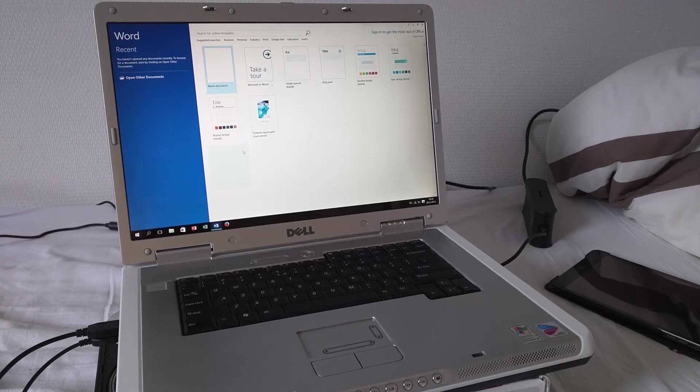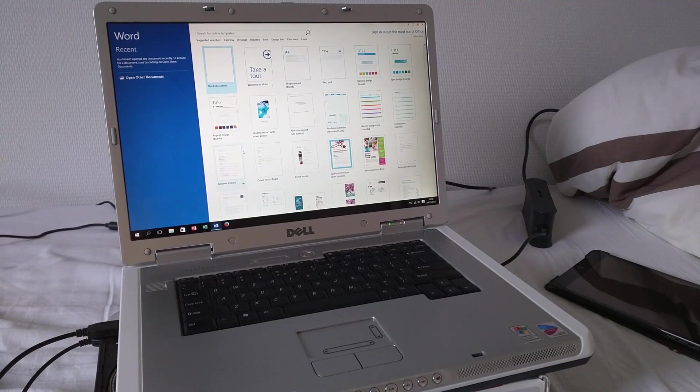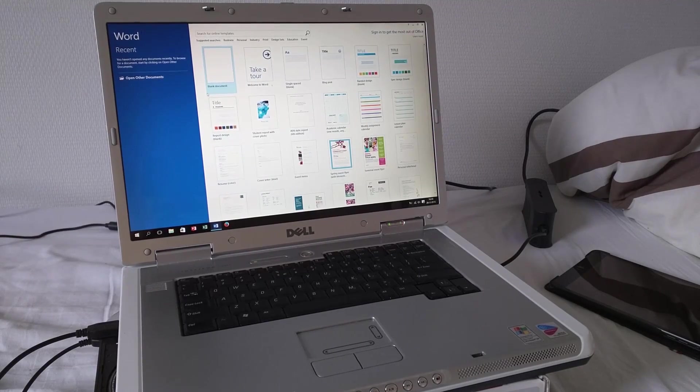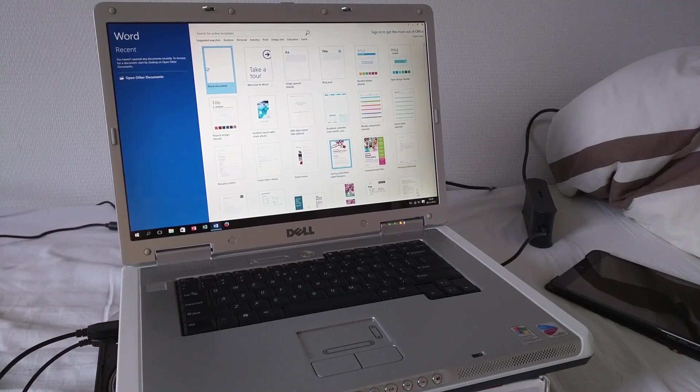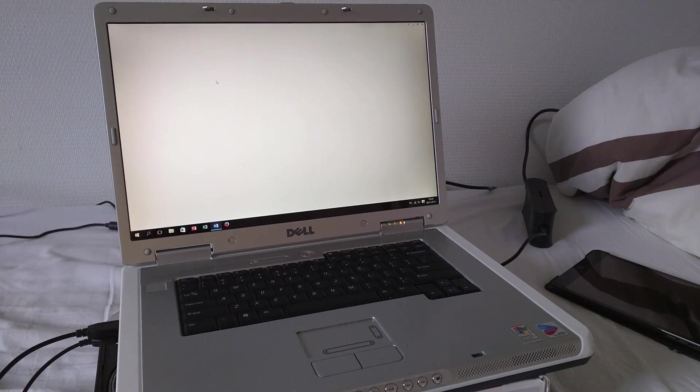Okay, waiting for the templates to load. There we go. Now we can open up a blank document. It came up pretty quickly.